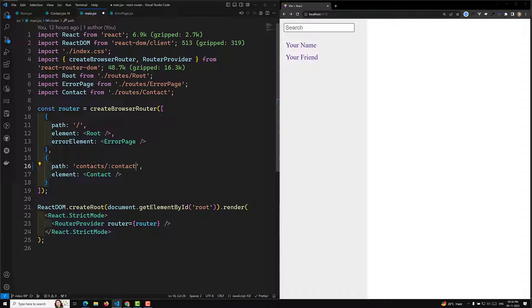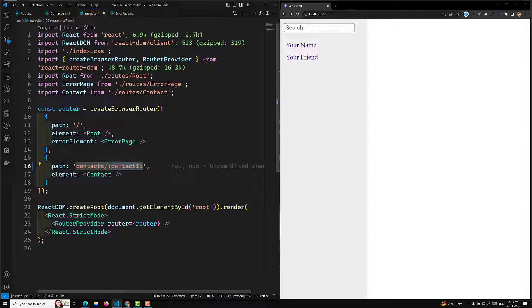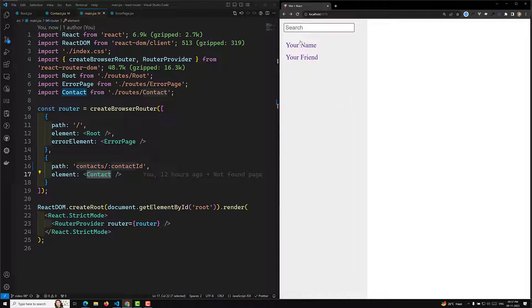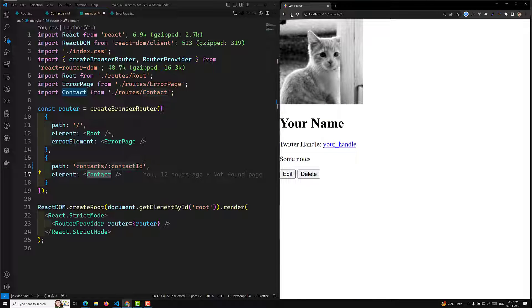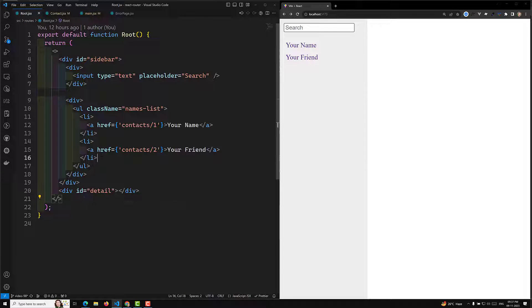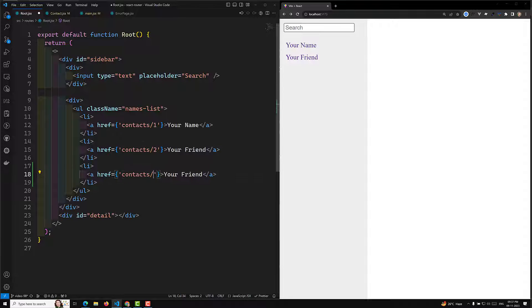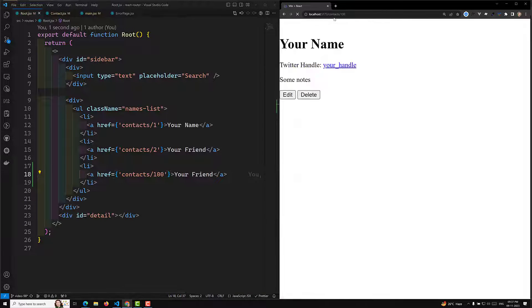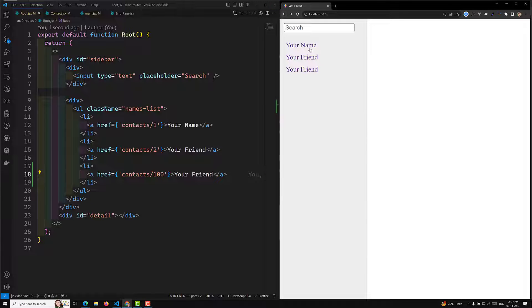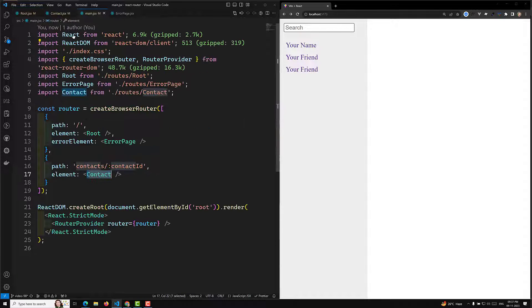The dynamic part should be something like slash contact slash colon contactId. So we have a dynamic handle - contact slash contactId - meaning whatever the ID is, it will open the contact page. If you try to see the output: contact slash one is opening, contact slash two is opening. And if tomorrow in our root dot JSX we have another contact with ID one hundred, contact slash hundred will also open. The dynamic segment is this contactId and we handle it in React Router.